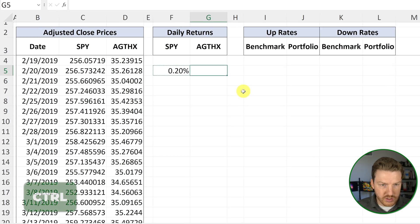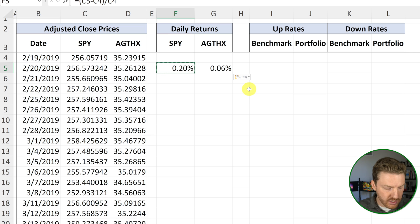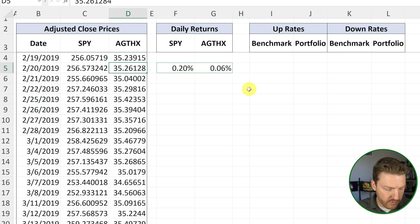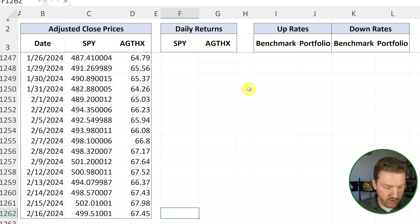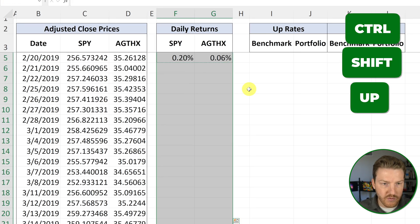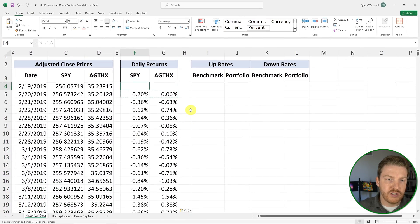I'll hit Ctrl+C to copy and Ctrl+V to paste for AGTHX. Then I'll highlight both with Shift and right arrow, hit Ctrl+C, arrow over, and then hit Ctrl+Down Arrow. Hold Shift, hit right arrow, and then hit Ctrl+Shift+Up Arrow and paste formulas with Ctrl+V. Now we have our daily returns for every single day of this entire period.